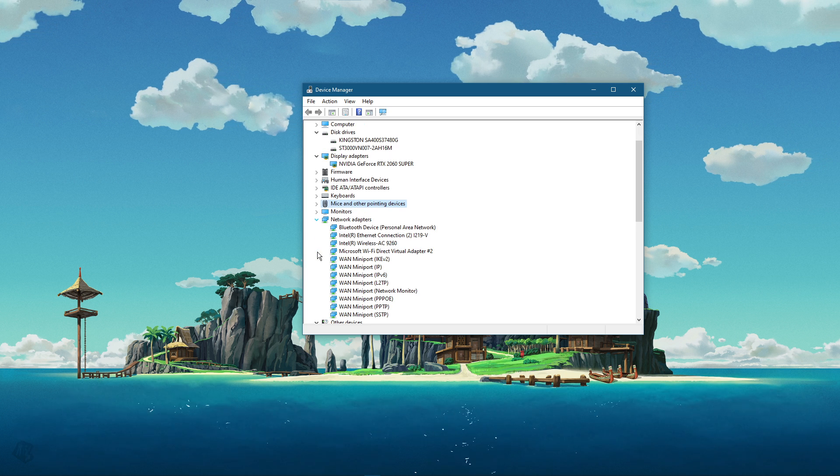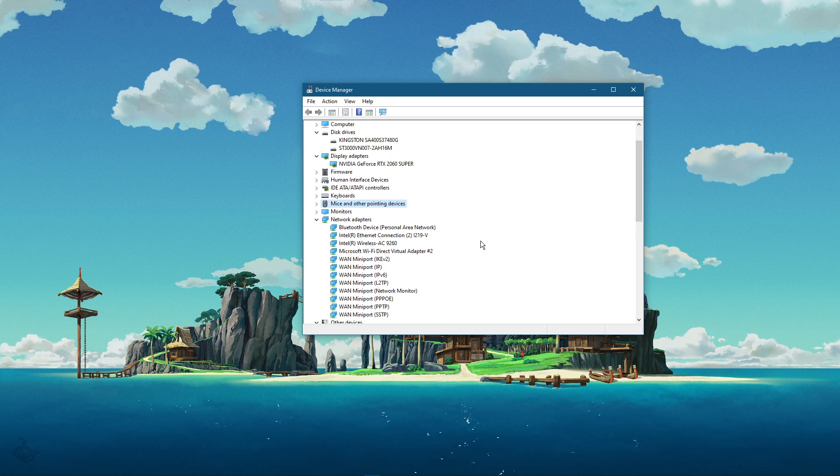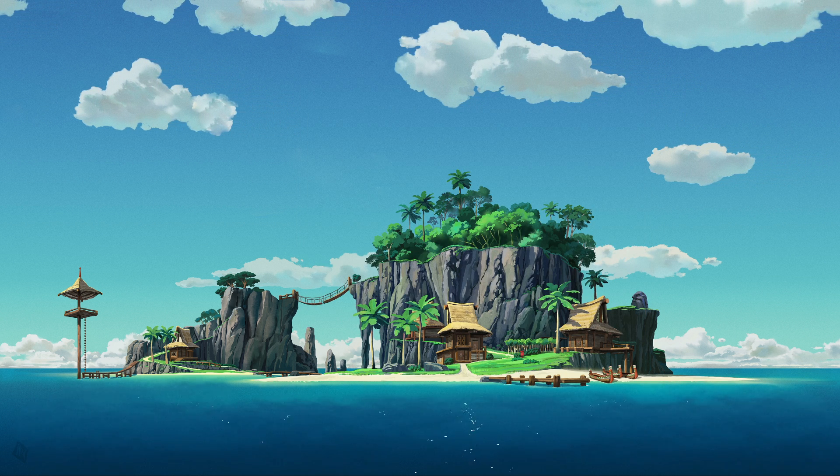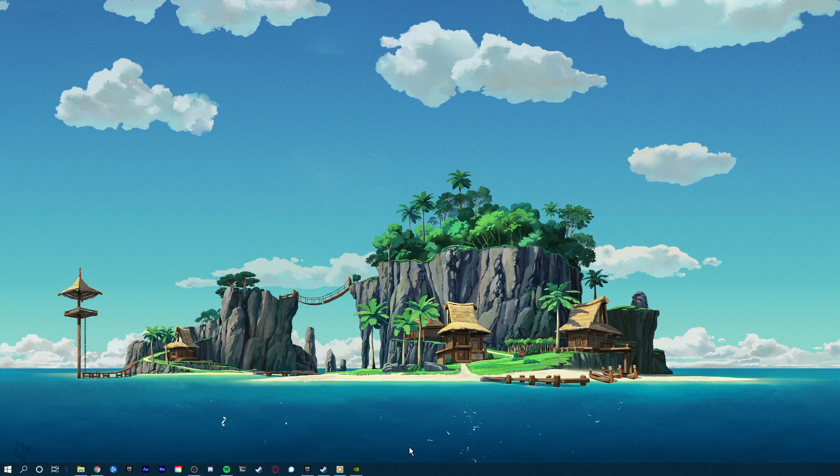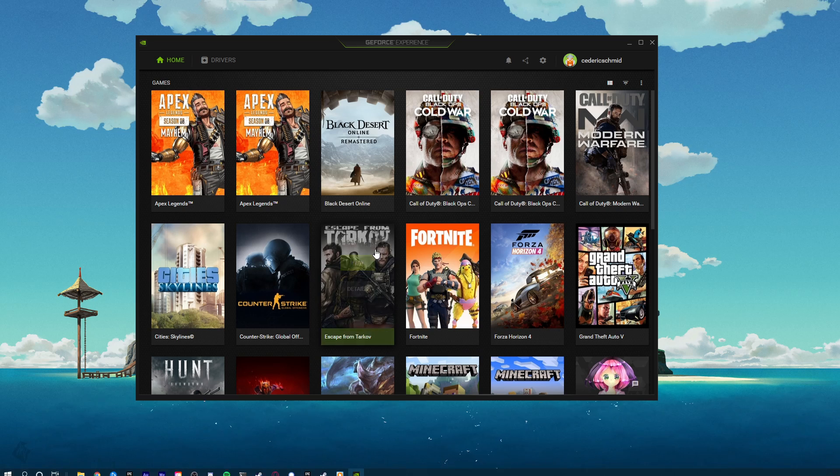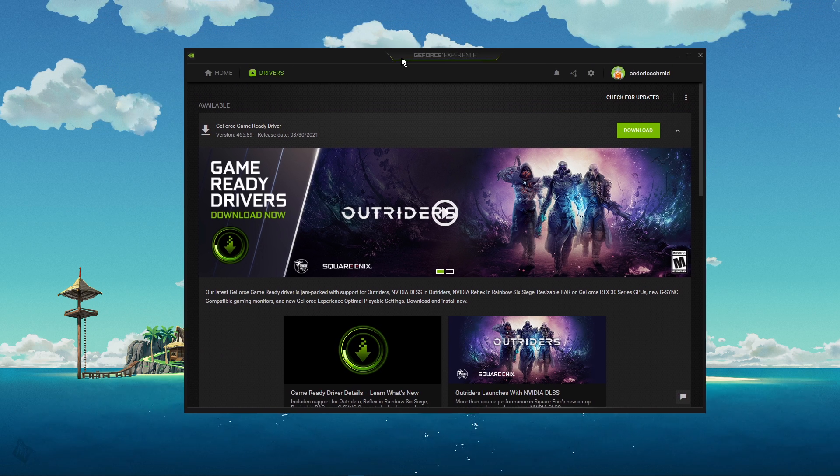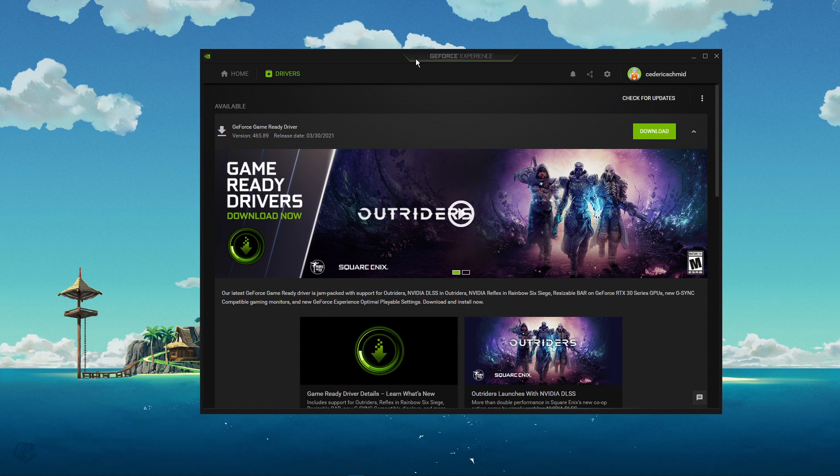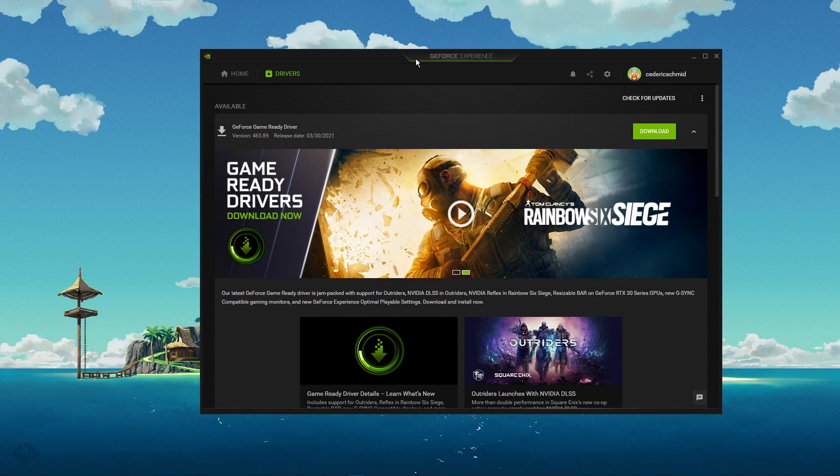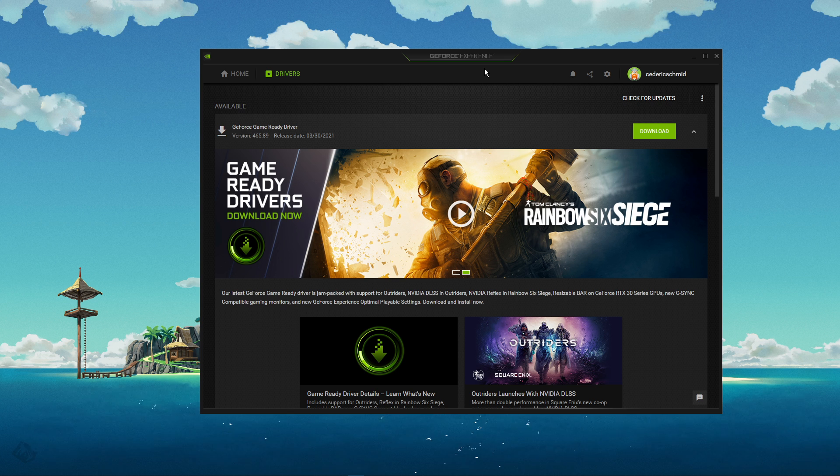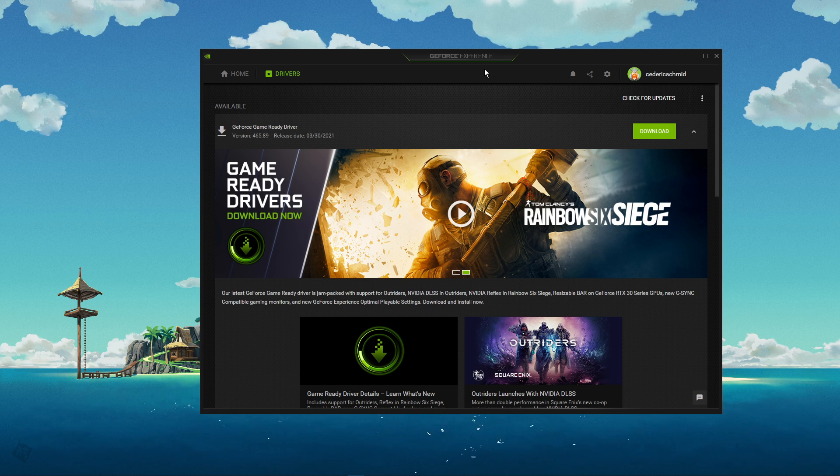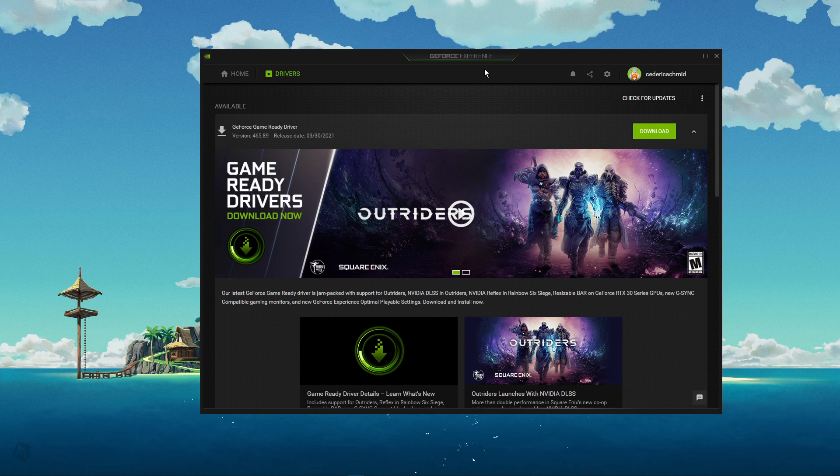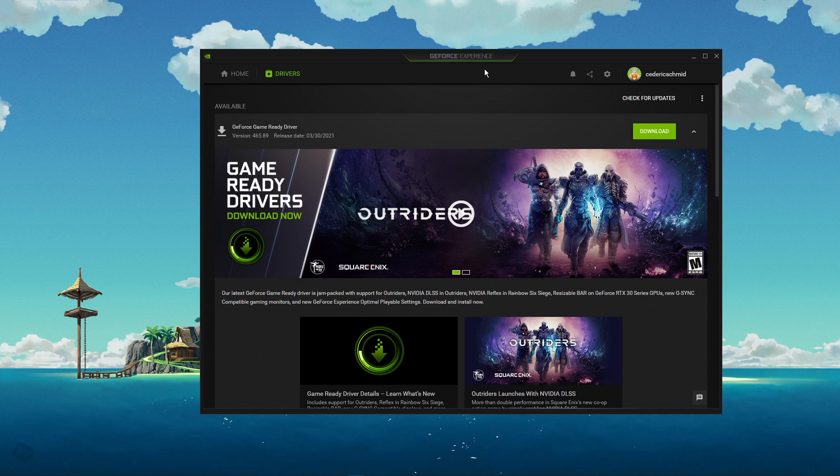When this is done, close this window and make sure that your graphics driver and operating system is up to date. In case you're using an NVIDIA graphics card, then I suggest using the GeForce Experience application. Otherwise, you can also use the AMD driver suite.